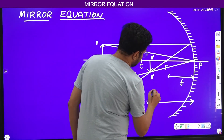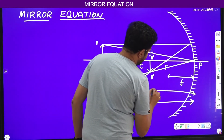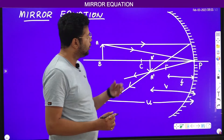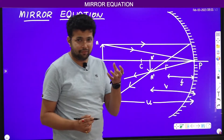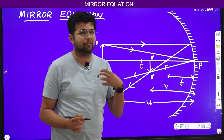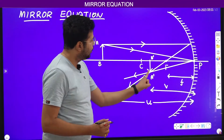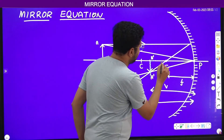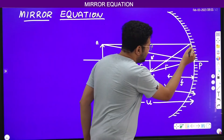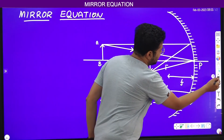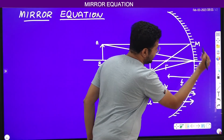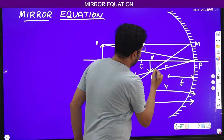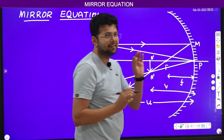The distance between this image and the pole of the mirror we call the image distance. Now there are two sets of similar triangles that we use in the derivation. One is triangle A prime B prime F and triangle MPF — let this point be M. MPF and A prime B prime F are similar triangles.